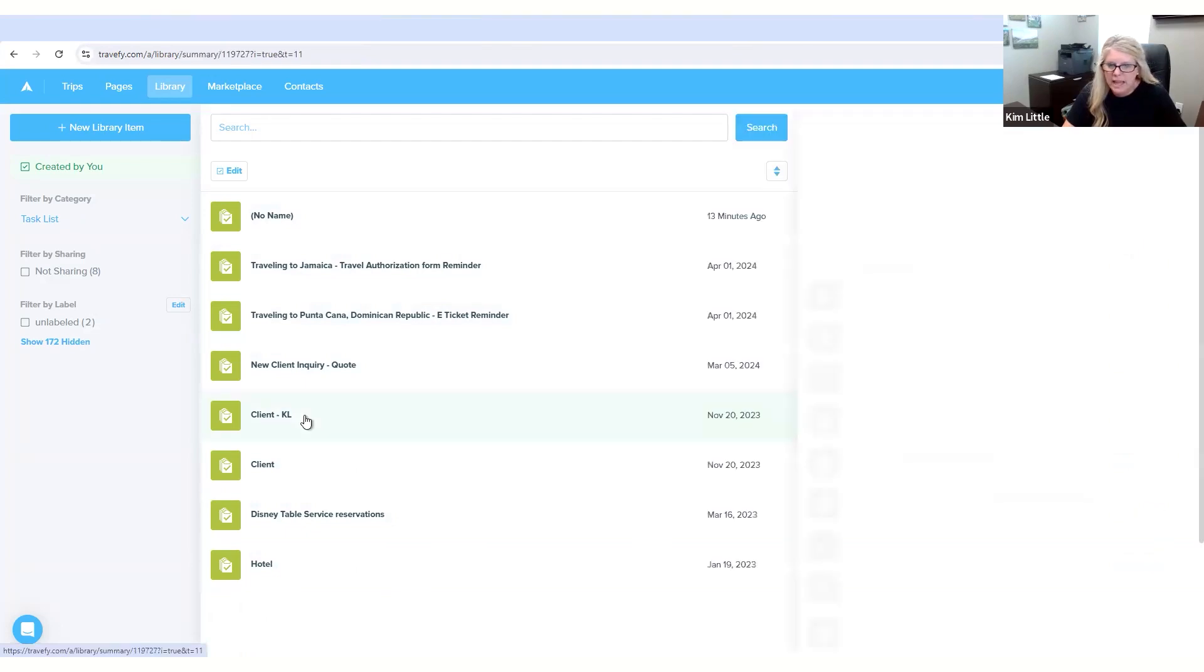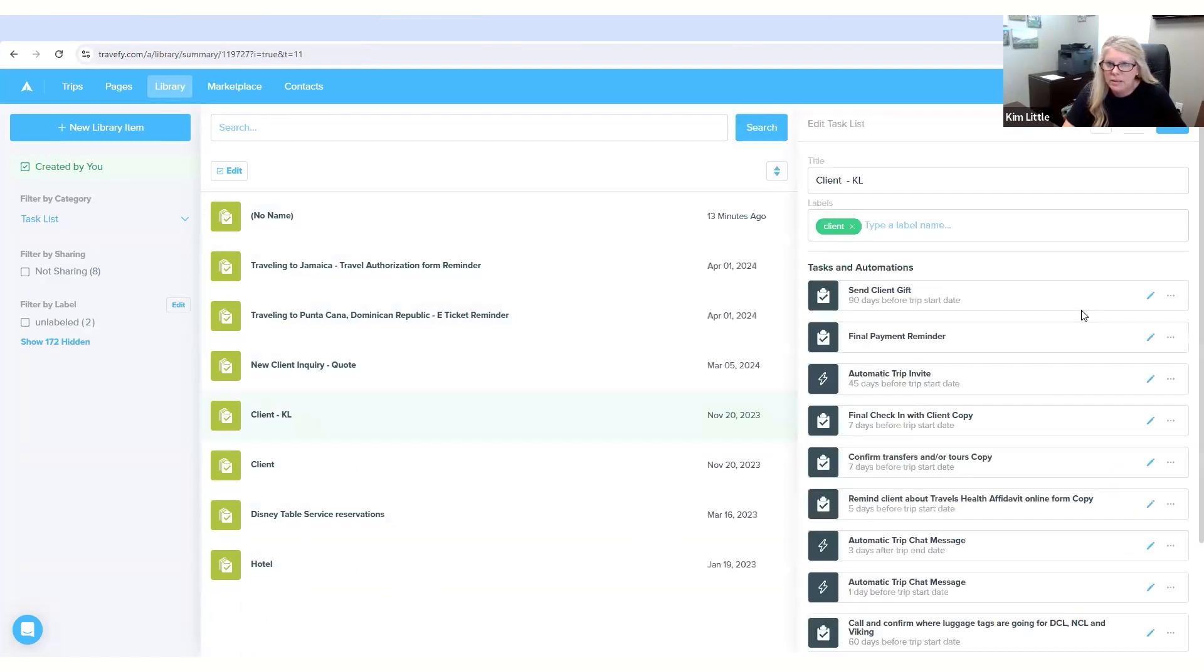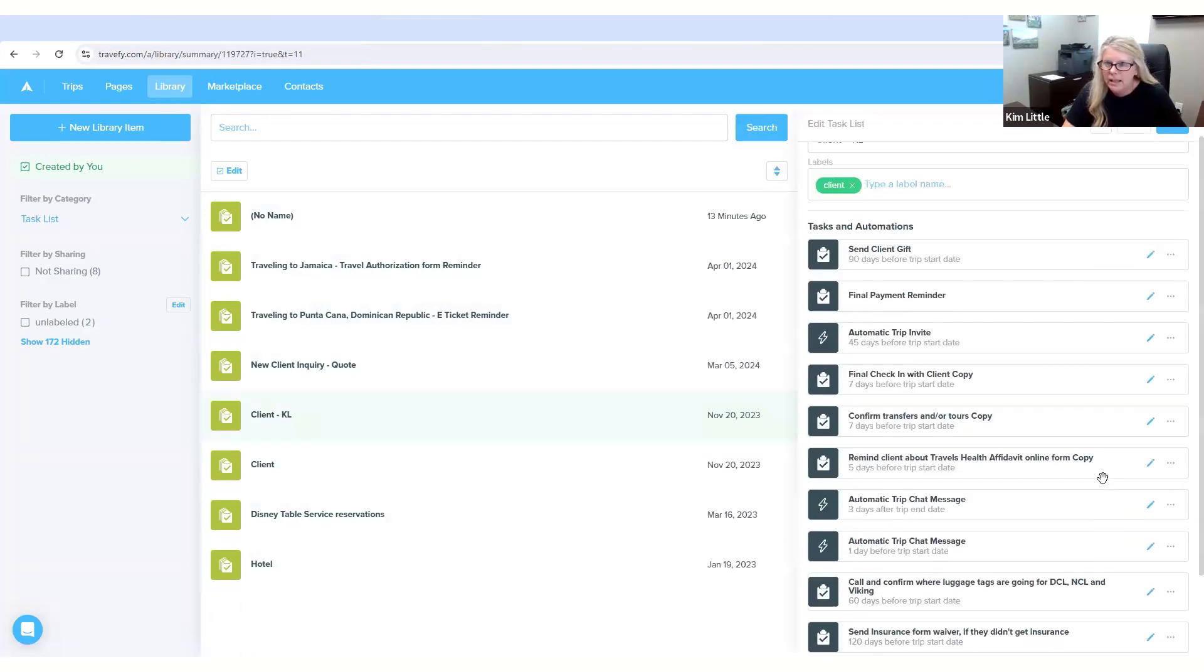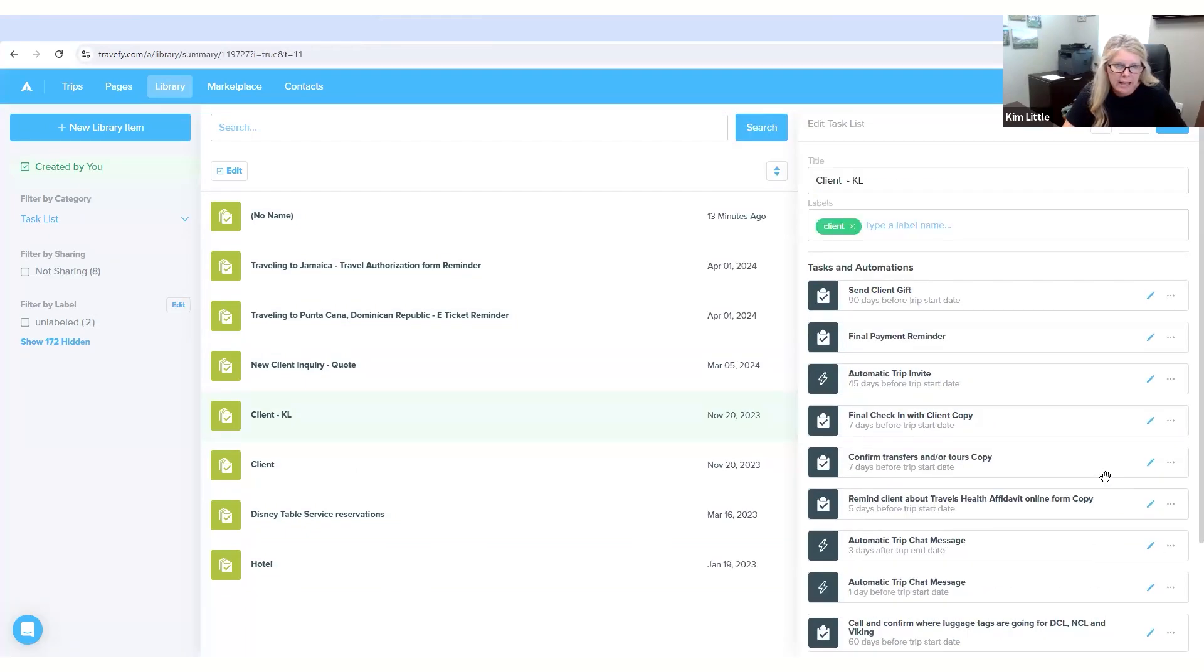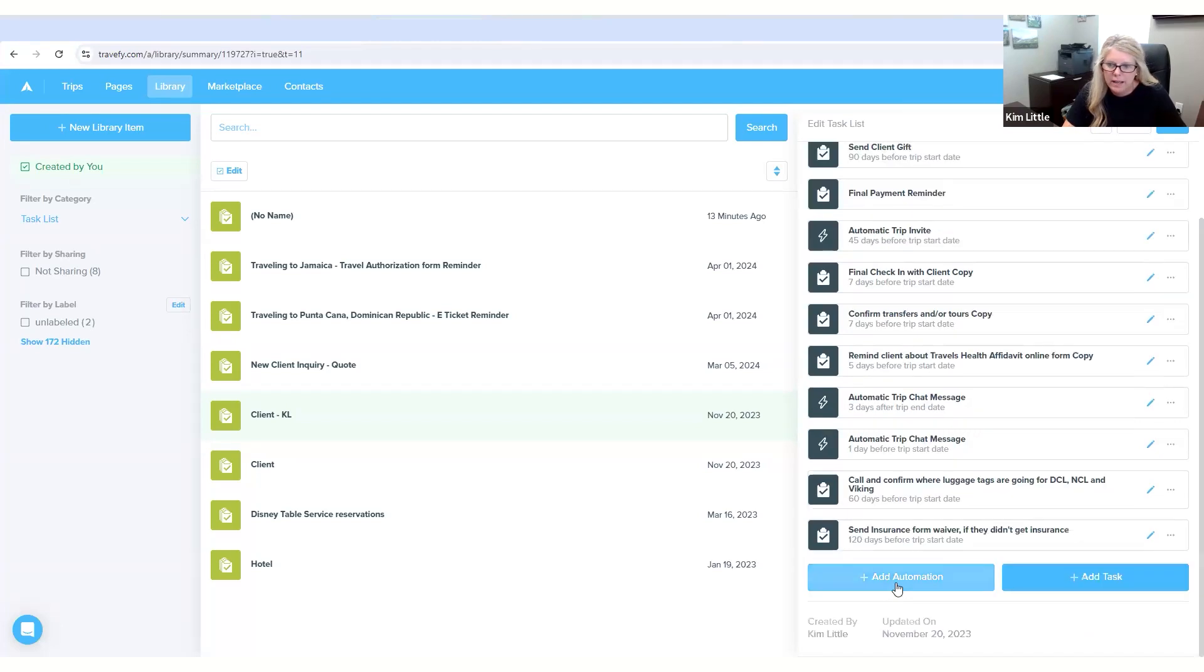If you want to look at the ones I have, here's some that were already created. Very simple to add tasks and automations to it. So right here's the add automation, add tasks.